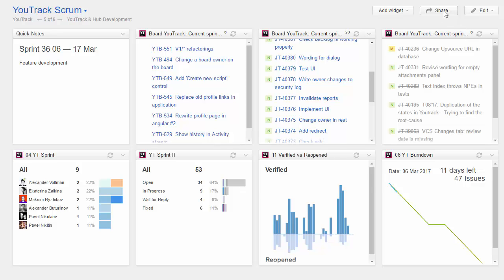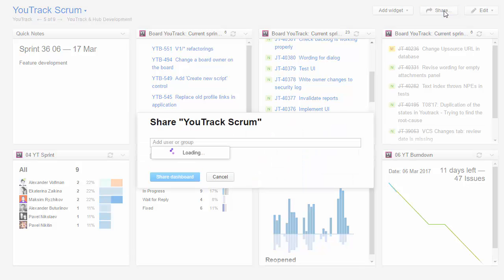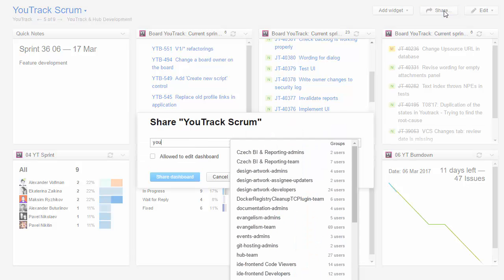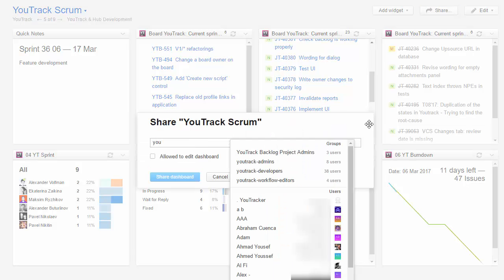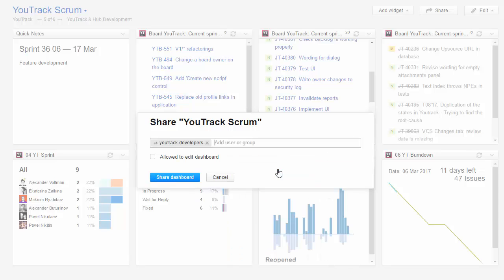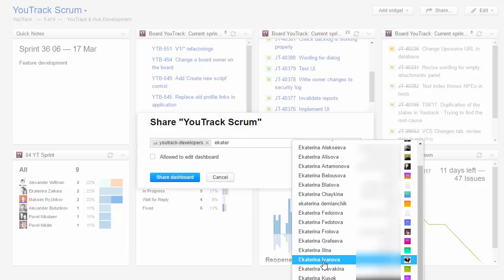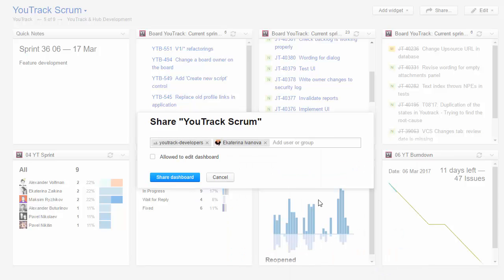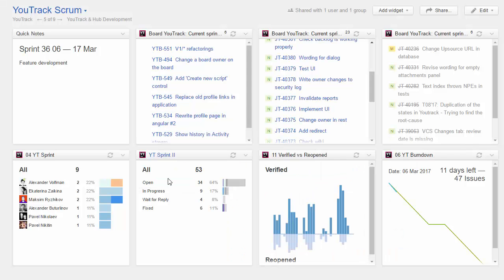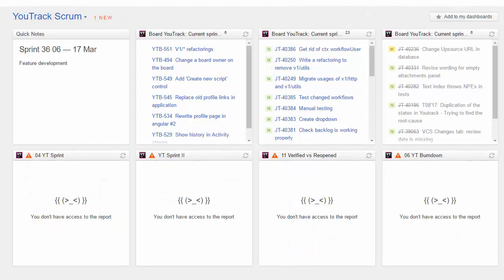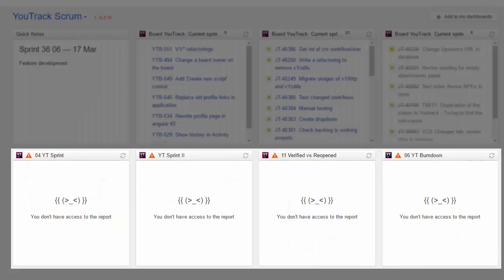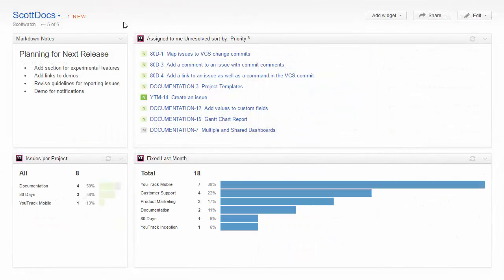I've just collected all of the information that shows what's relevant to our current efforts. To share this dashboard with my team, I click the Share button and select our group of developers from the list. I can also select and share this dashboard with specific users. When you share a dashboard, always consider whether these users have permission to view these issues and reports. Sharing isn't caring when all you see is an empty widget.